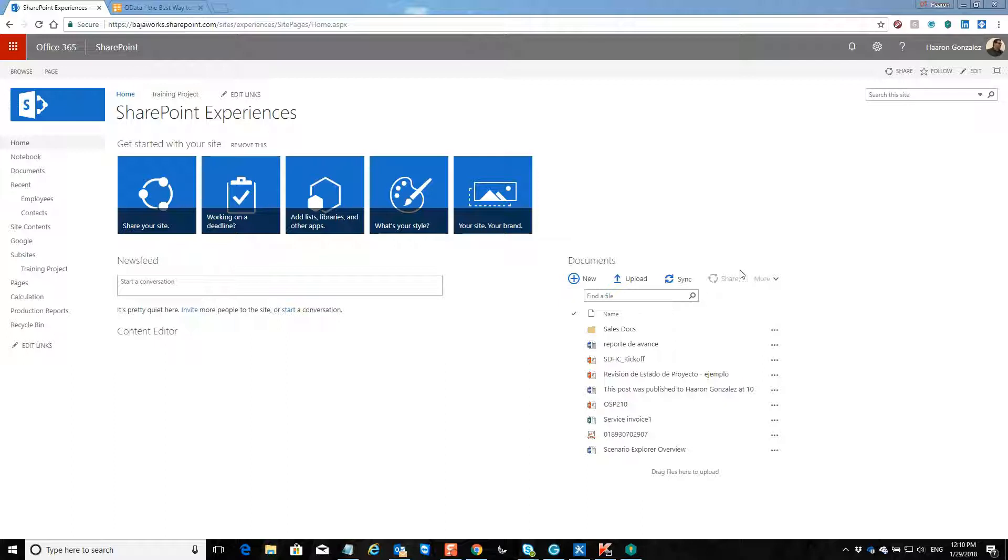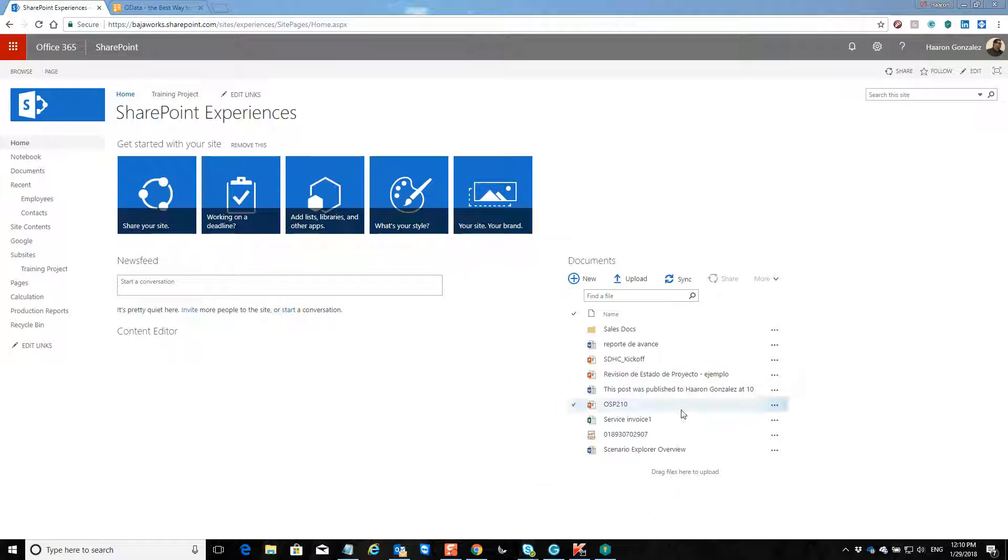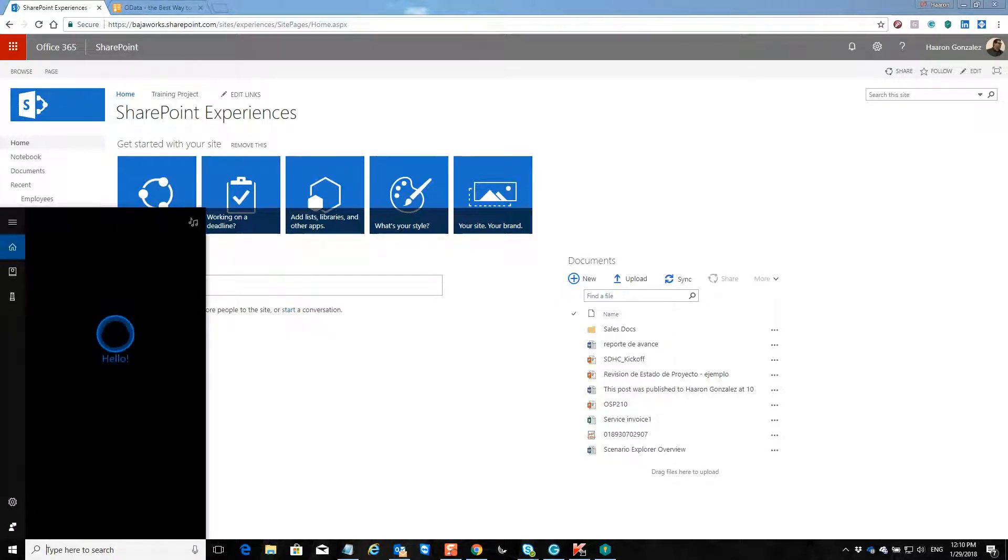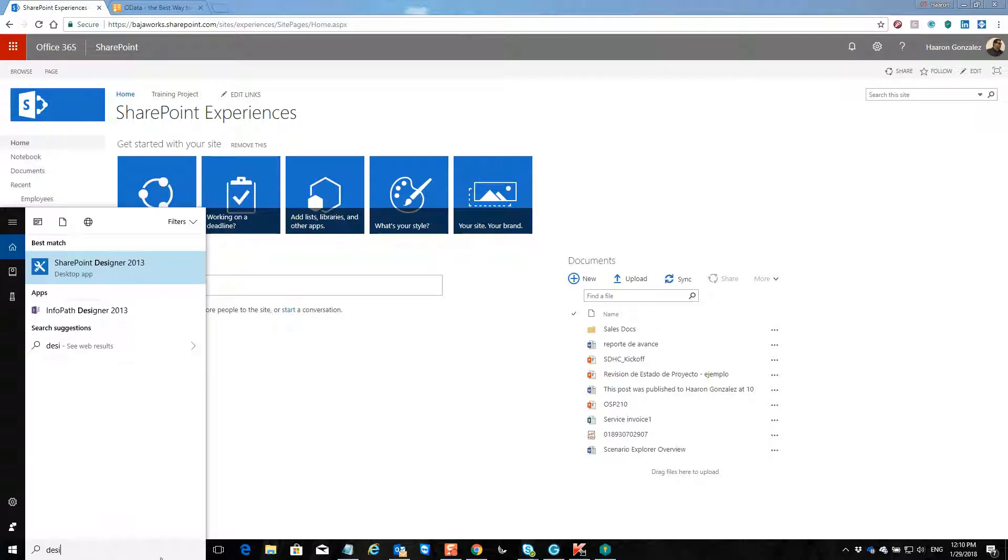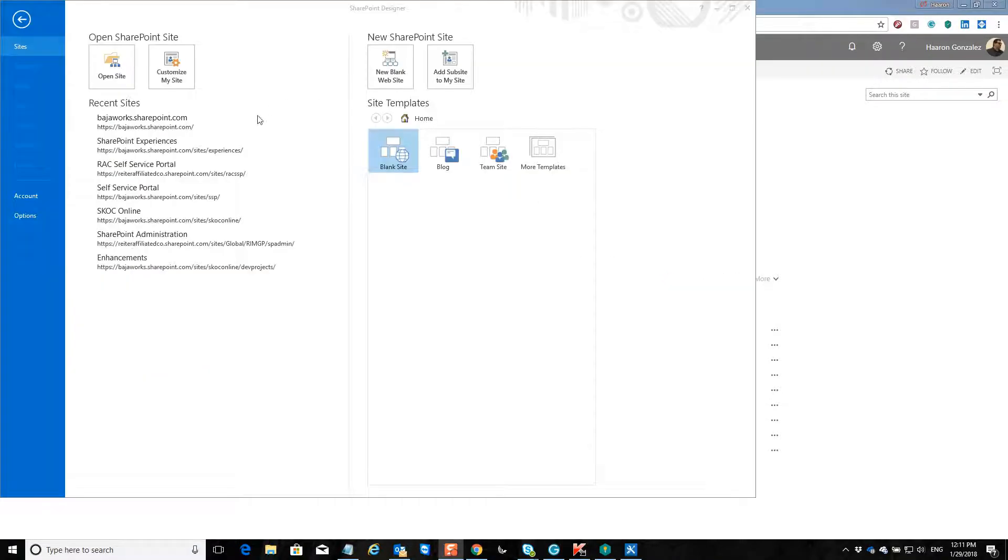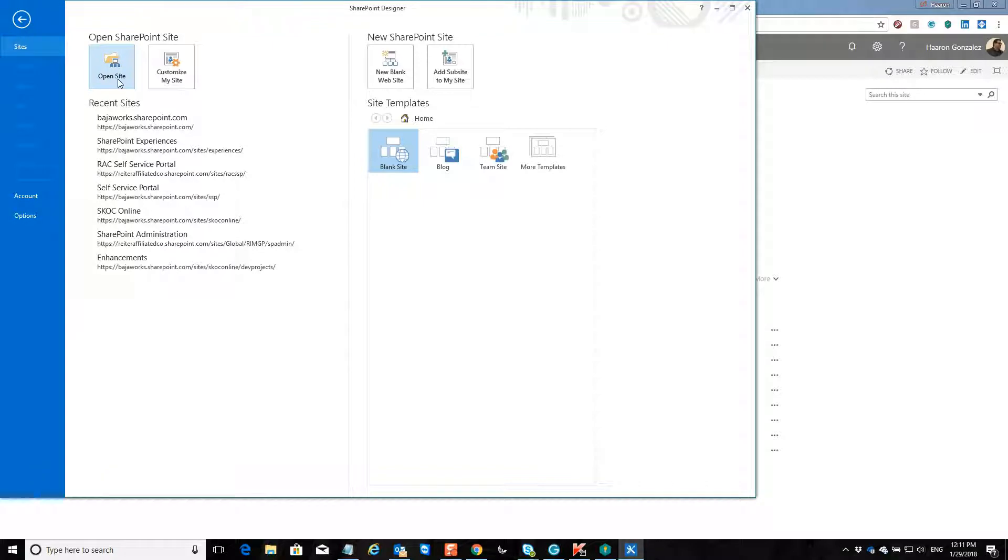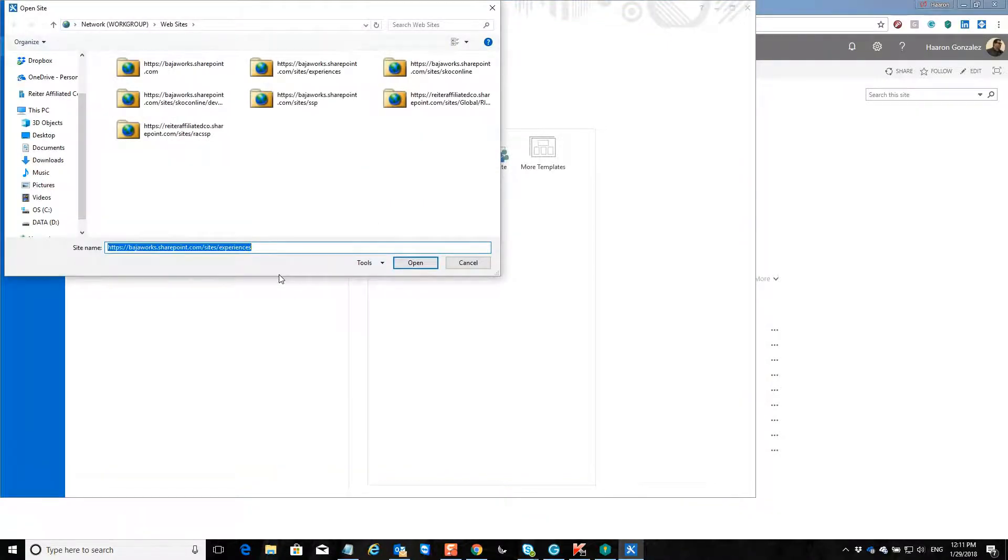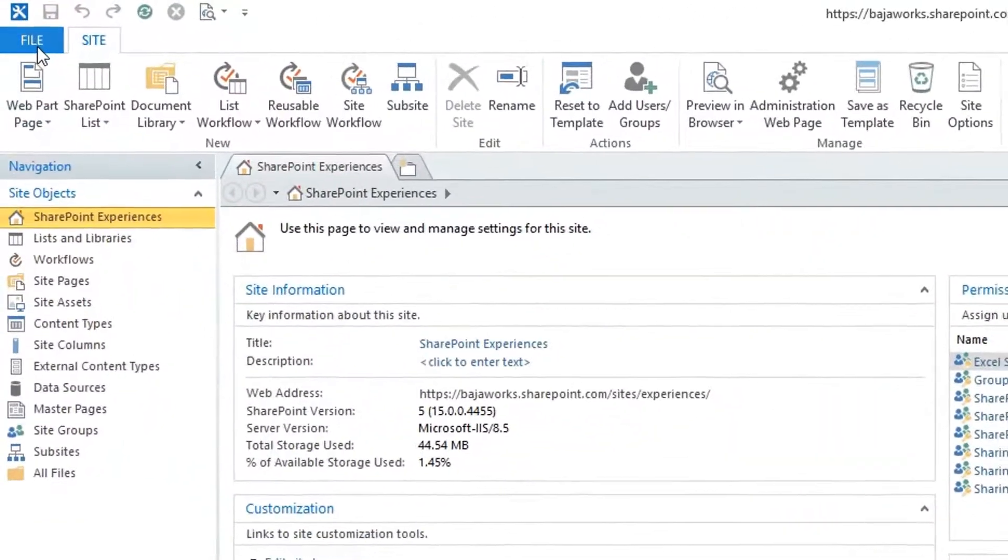So let me show you what I did. First of all, they used SharePoint Designer as an ASP.NET tool, check this out. So I will open SharePoint Designer here in my computer. Here is SharePoint Designer. Let's open a site.